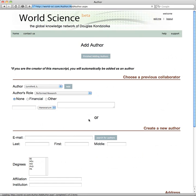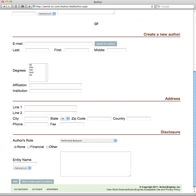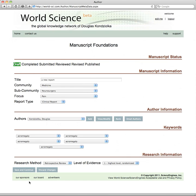It already knows that you're an author, so you are the primary author right now. But you can add authors or choose previous collaborators, create new authors, add their disclosure information including both the work they did on the article — did they perform the research, for example — and any disclosure, which automatically populates the disclosure section later on.